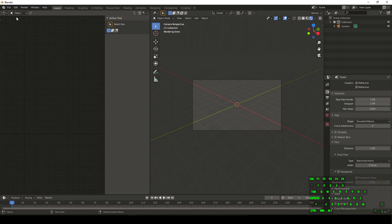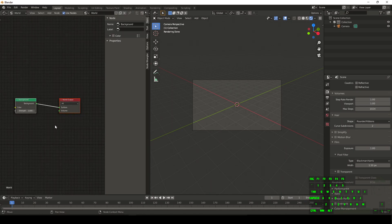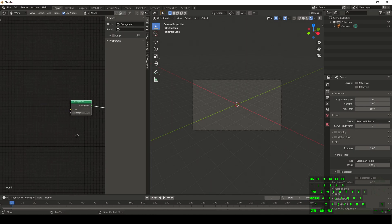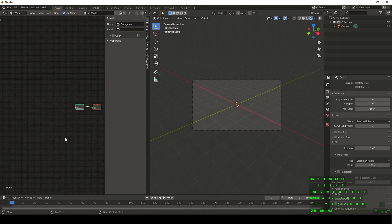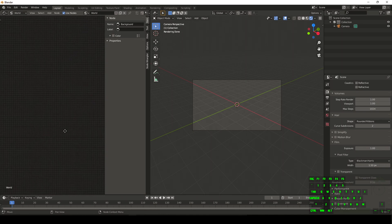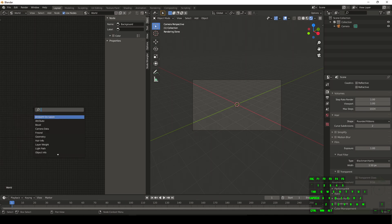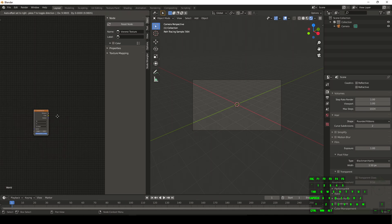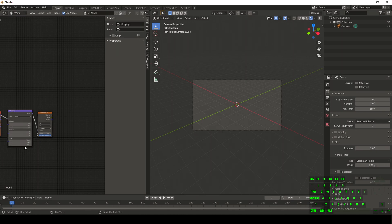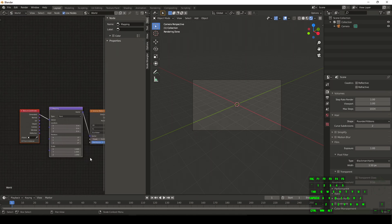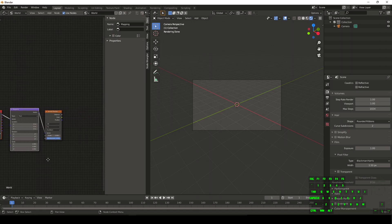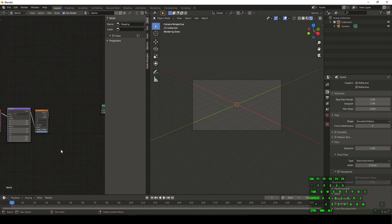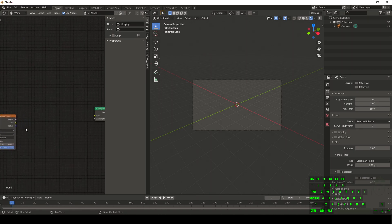Now we are going to be working with the world background. So from object, go to world and you'll notice there's going to be a default world output and background. Now to start off today's video, we want to add in several places worth of room. Do shift A, type in VOR and you'll see a Voronoi texture. Do control T and it's going to automatically add in a mapping and texture coordinate for us, which is what we downloaded that application for a second ago.